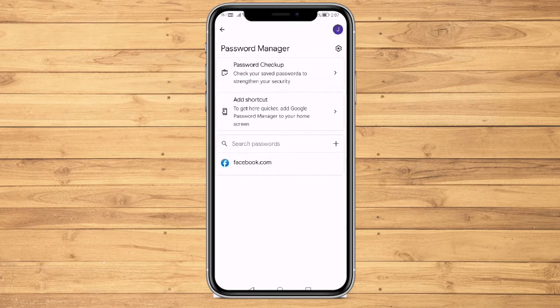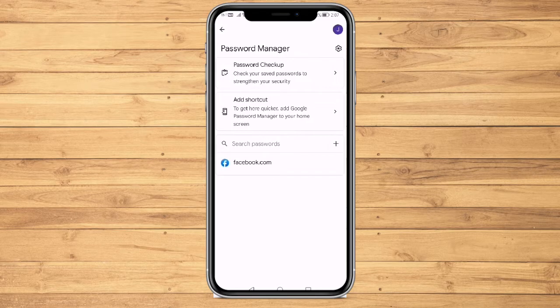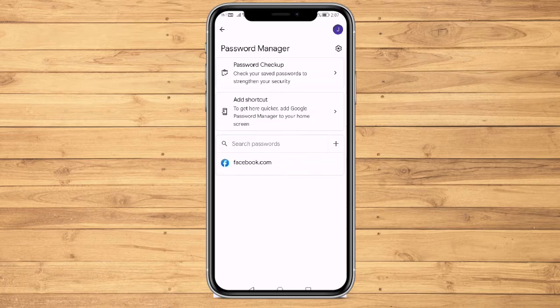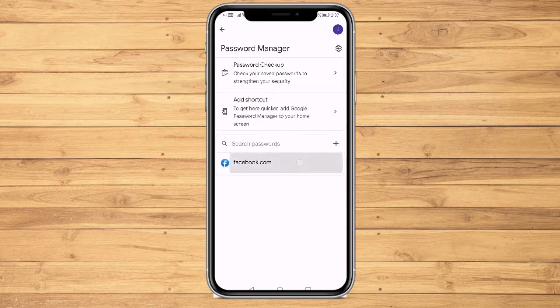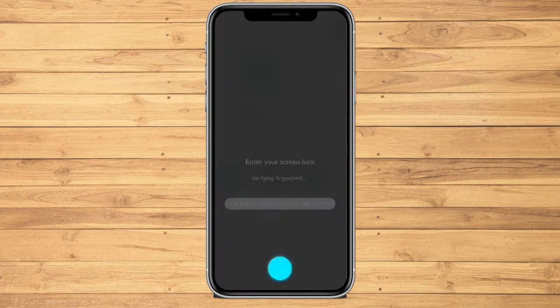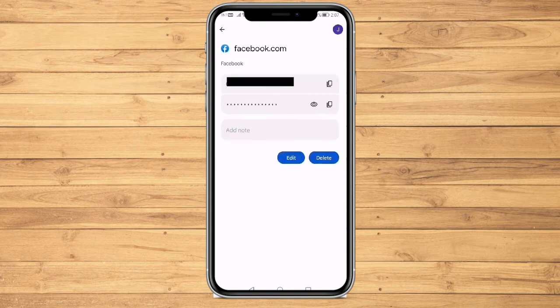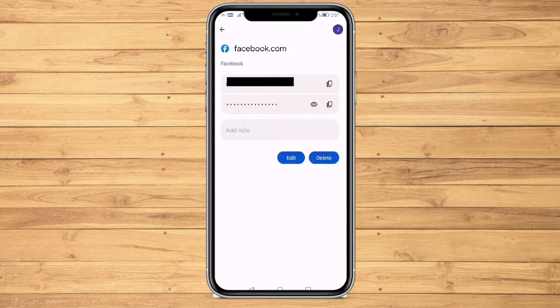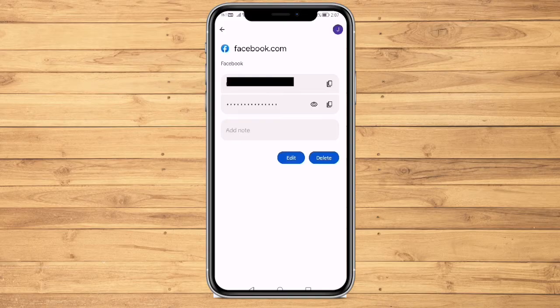And here you can see Facebook.com. Click on Facebook.com and enter your lock. And now you can see your email and password. Click on the eye icon to reveal your password.